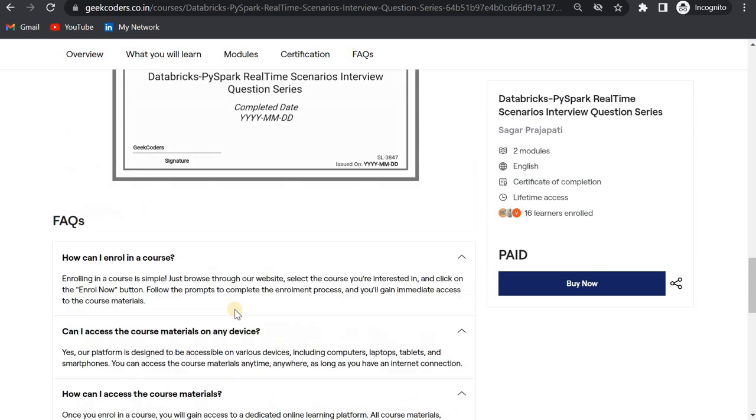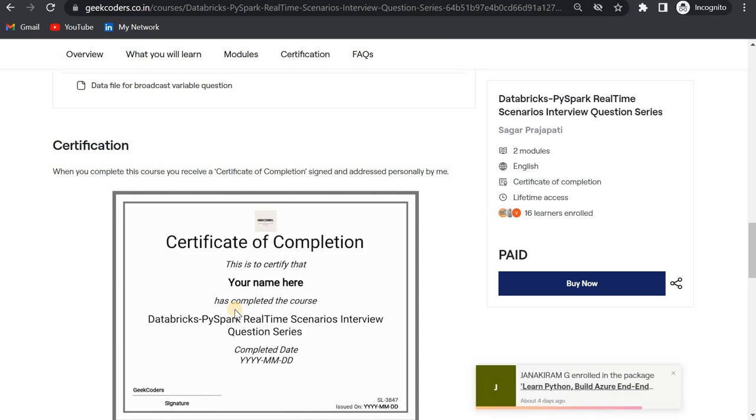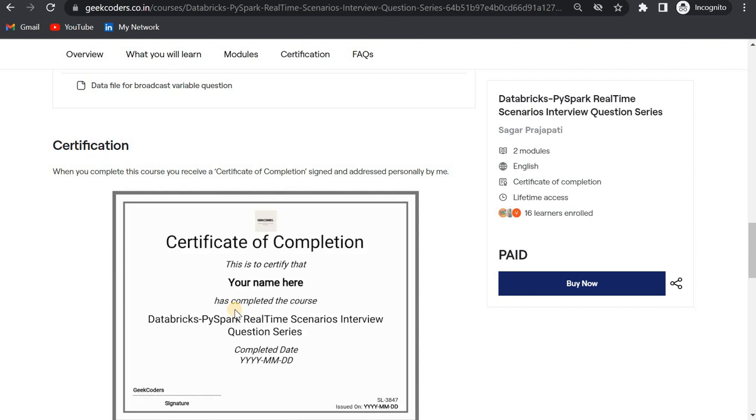Once you are enrolled, you will have a community chat option. There you can message me or ask among the learners across this course. You can ask any question and get the answer.